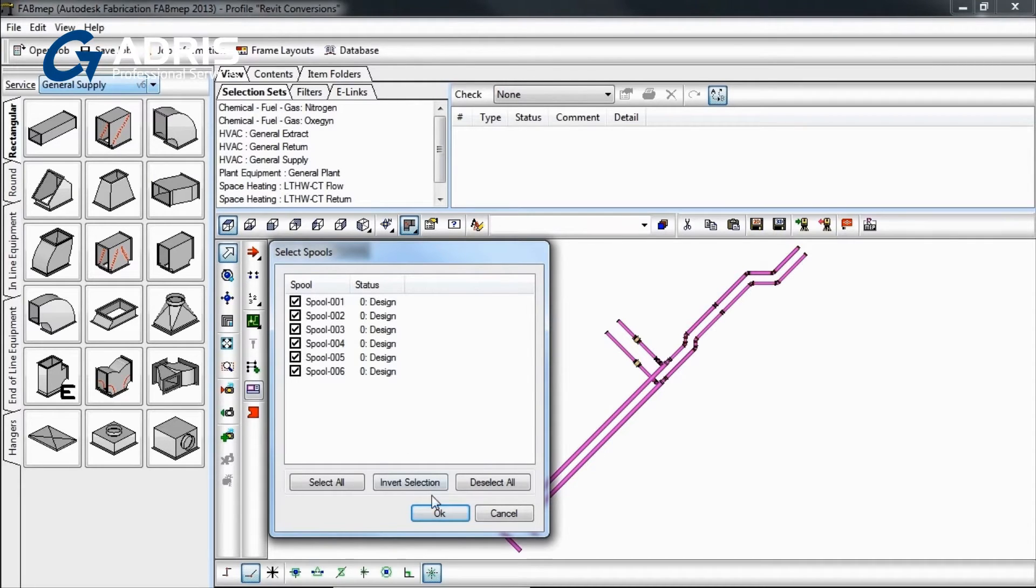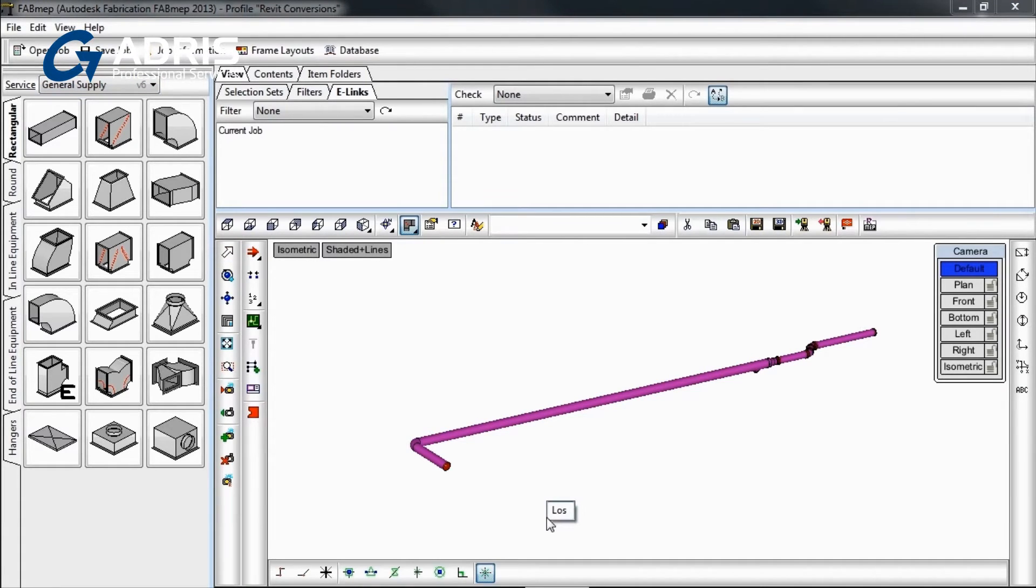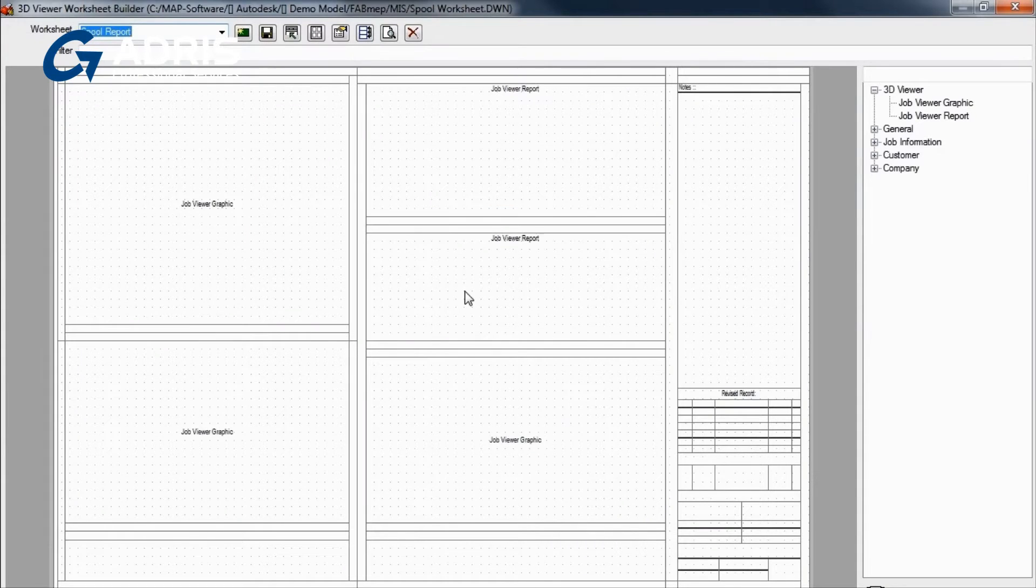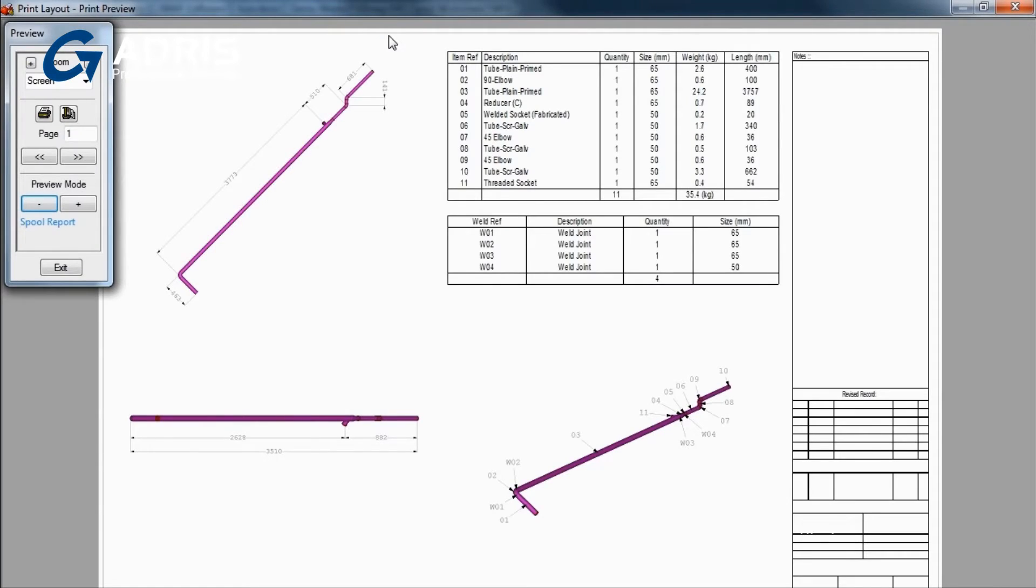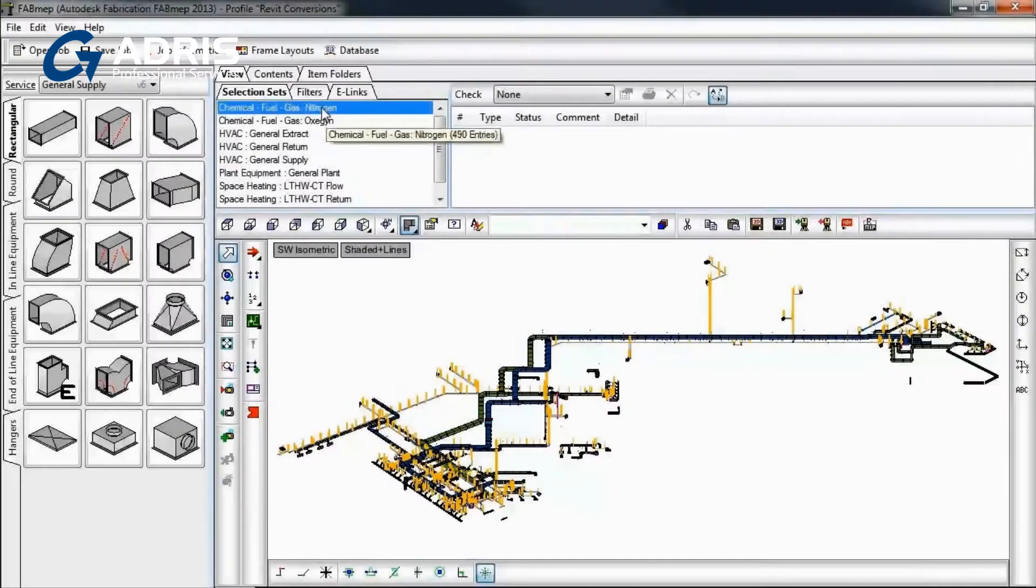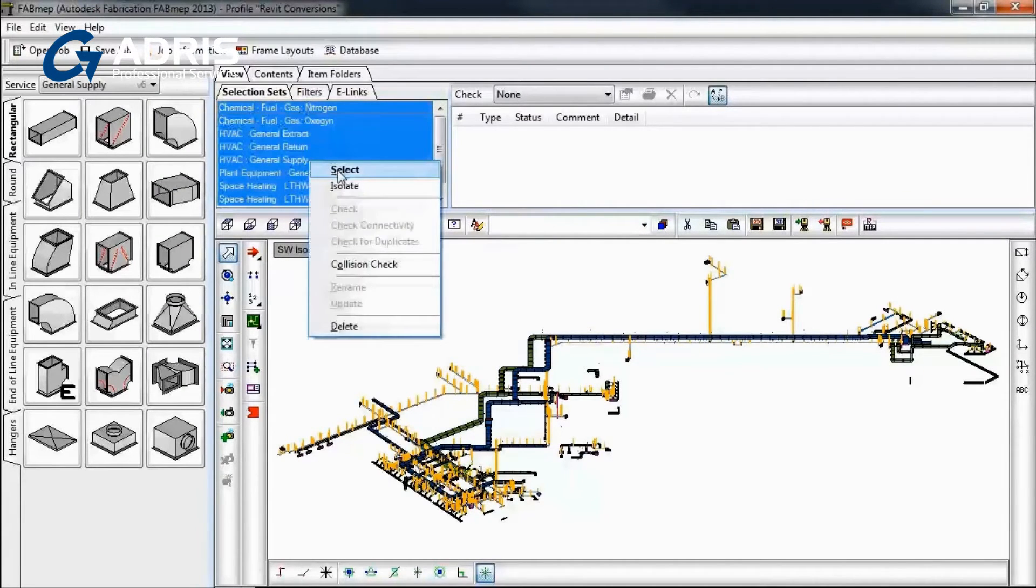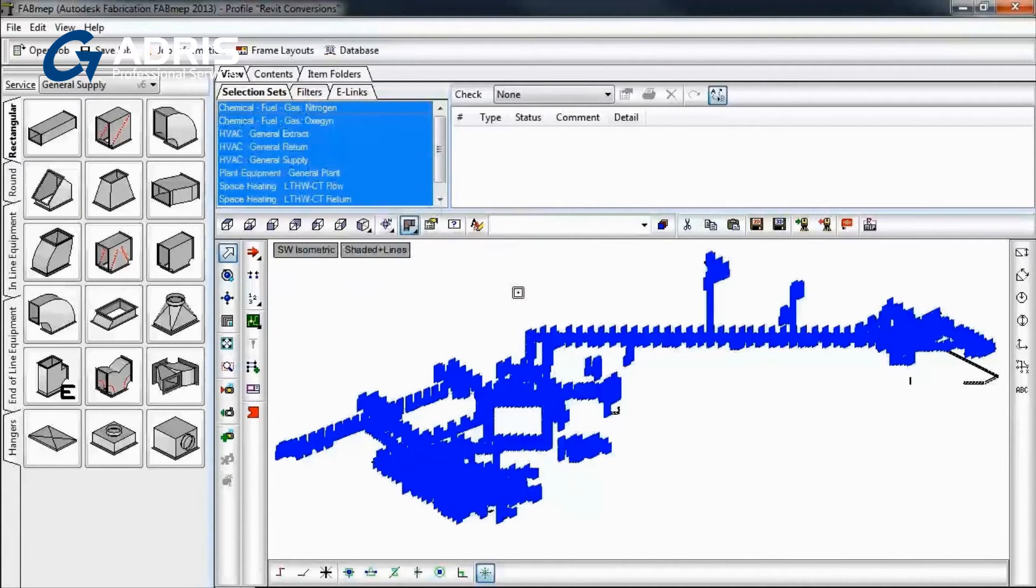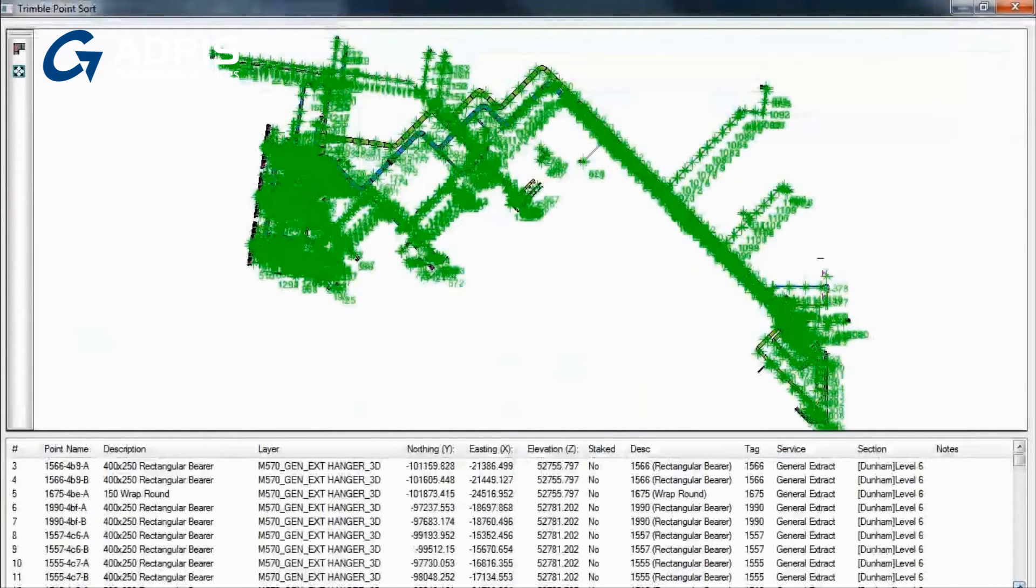You can then utilize the power of the broader Autodesk Fabrication family by sending the job's ductwork components to Autodesk Fabrication CamDuct 2013 for the direct manufacturing of the HVAC systems. Use the intelligent data within the Fabrication Fab MEP 2013 model to support your building system's installation.